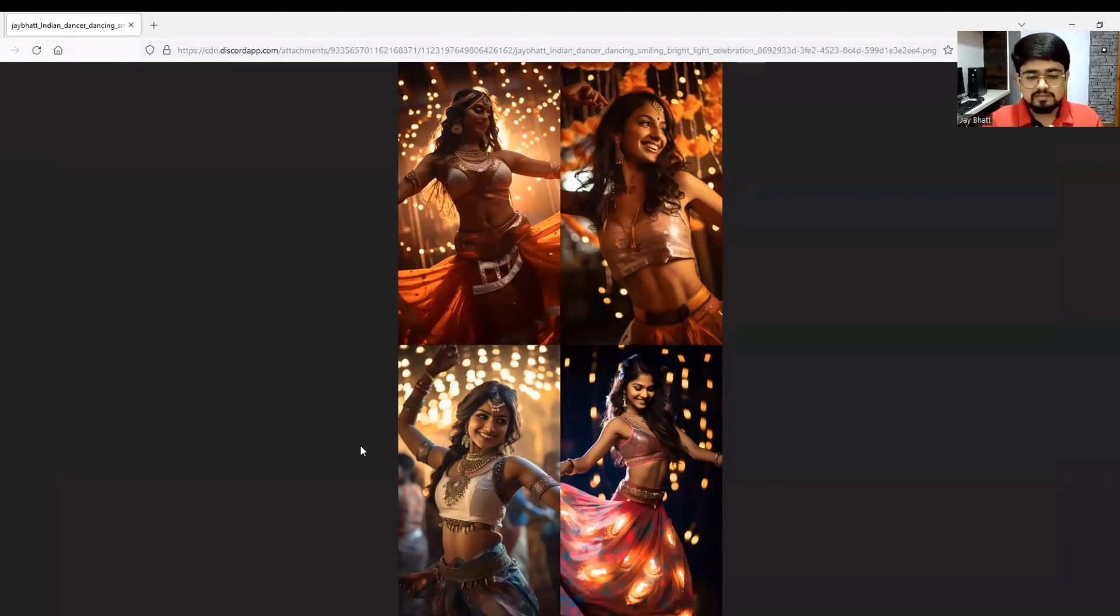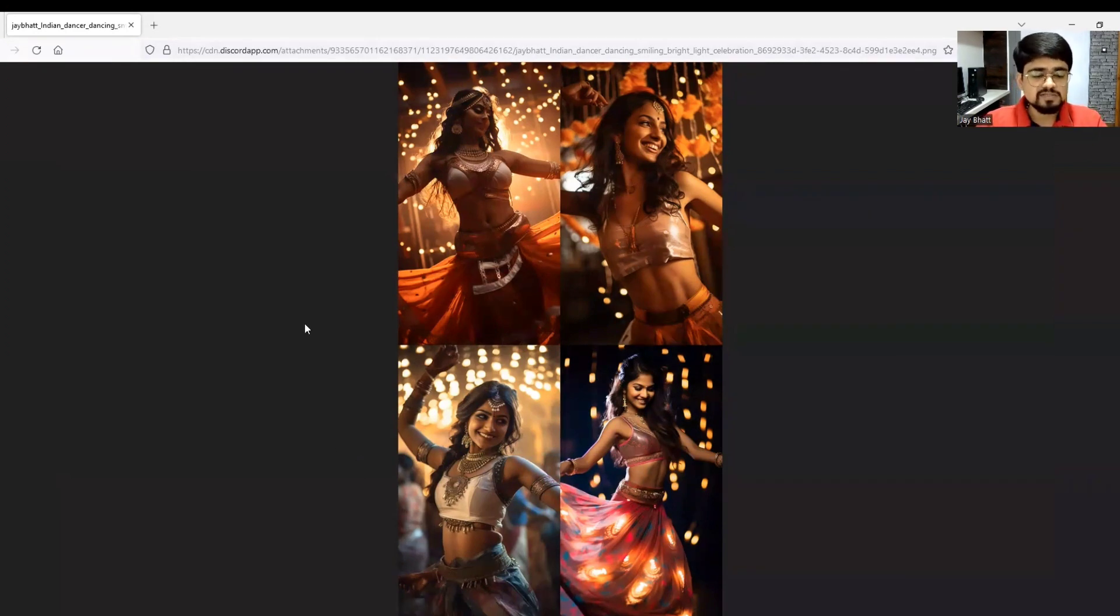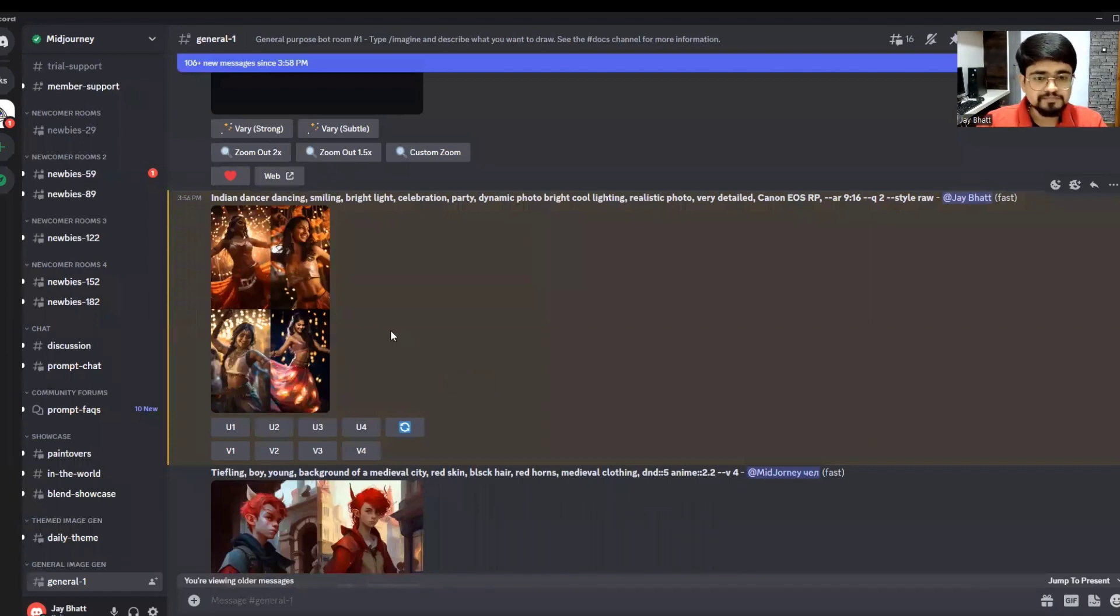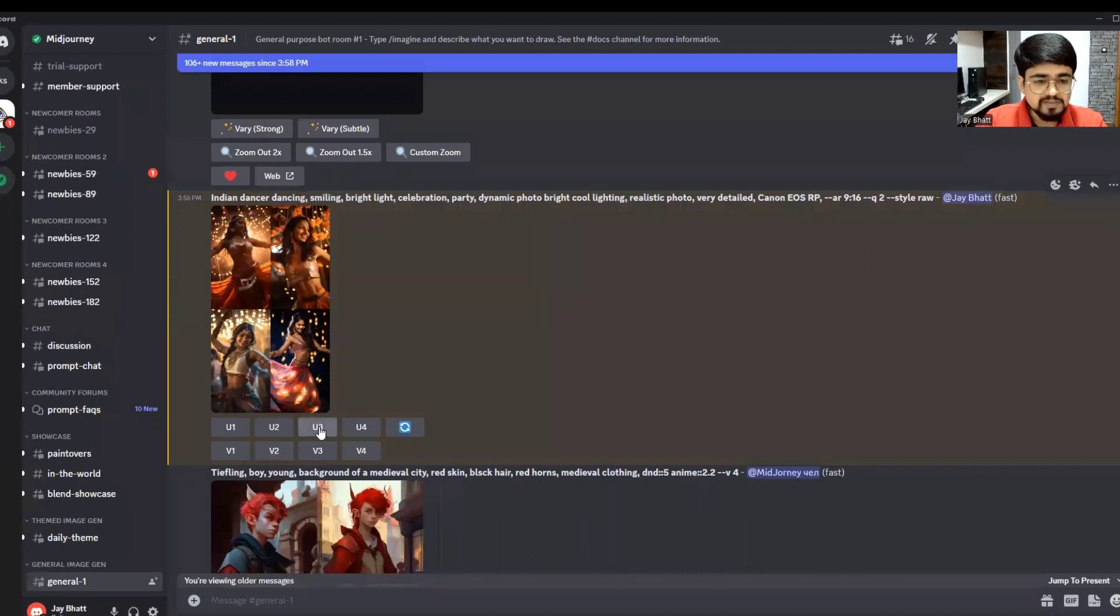I've kept the aspect ratio of 9:16 so you can use it on your mobile phone. We will upscale this image number three. Let me click here.